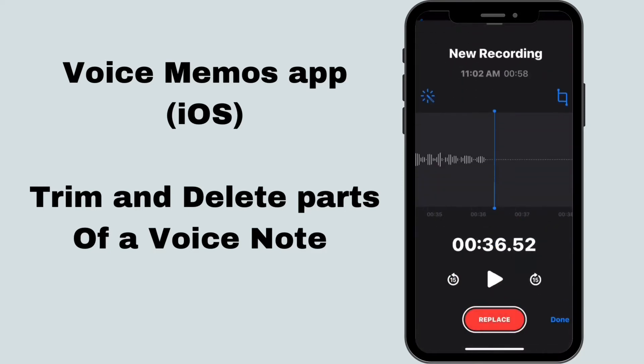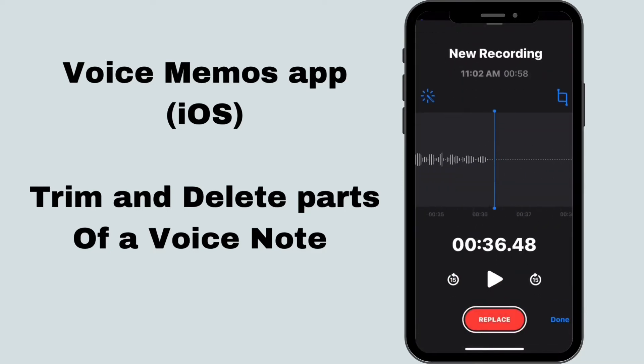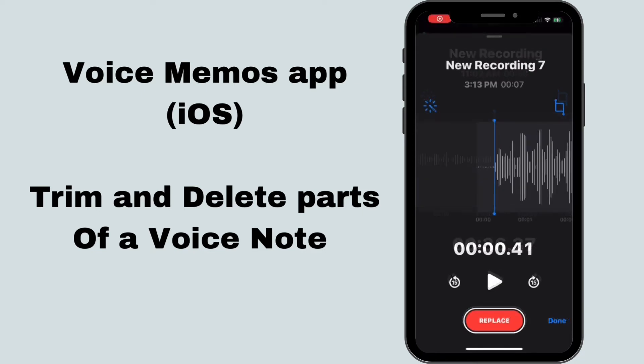After you tap on edit recording, you will see the waveform of your voice note. Here you have the option of replacing portions of your voice note.